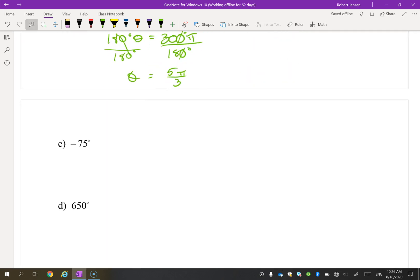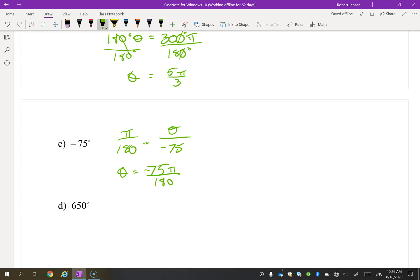Pause the video and try this one. When reducing, the negative doesn't change anything different — it's just a negative value meaning the angle goes clockwise instead of counterclockwise, since it is a measure of an angle. Dividing the top and bottom by 15, the result works out to give a reduced fraction over 12.